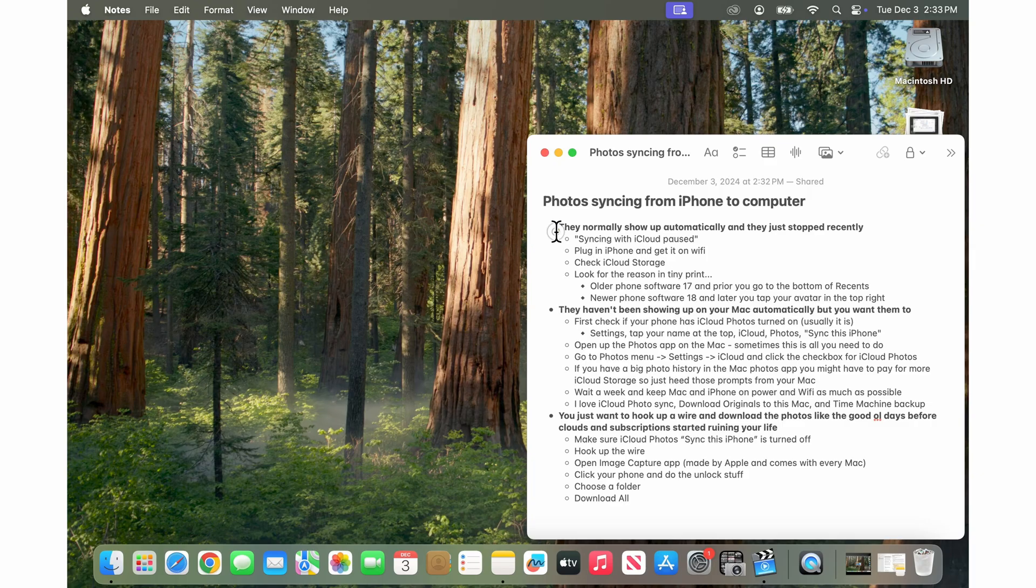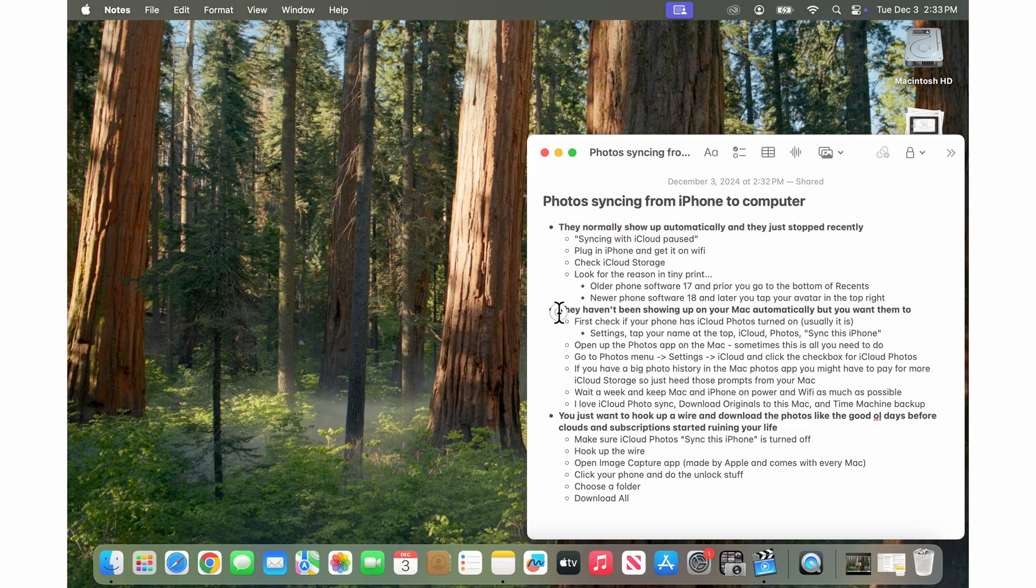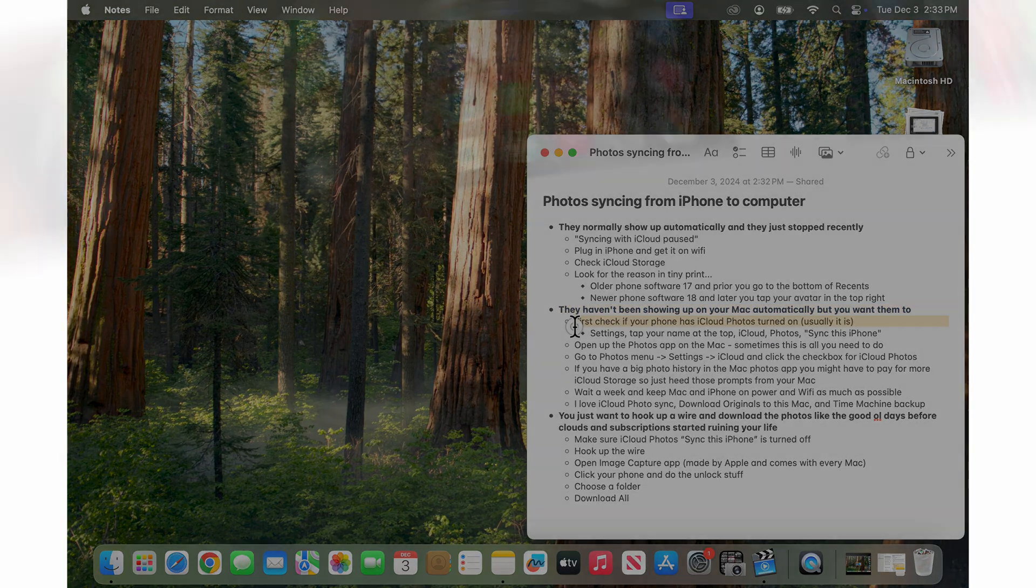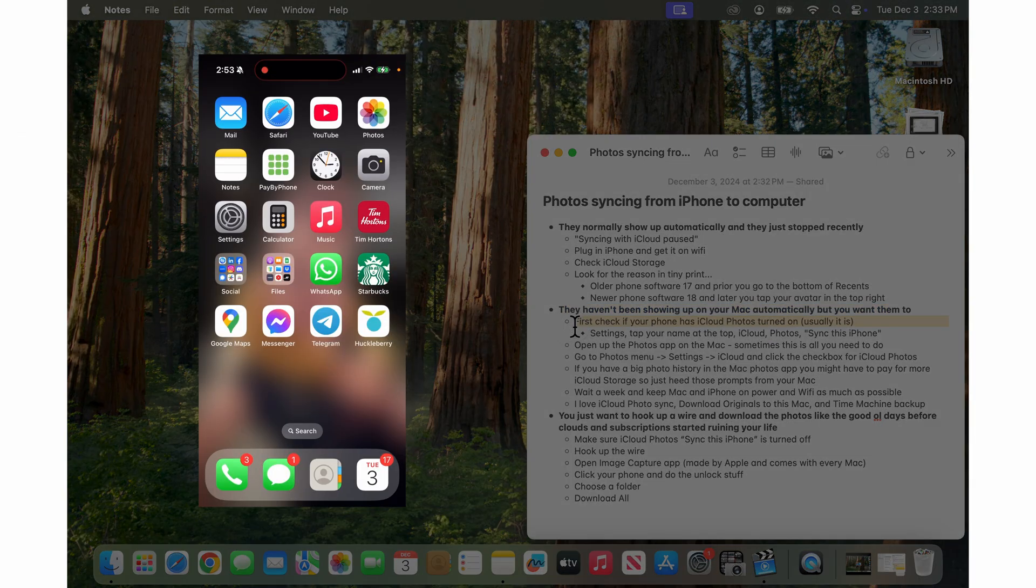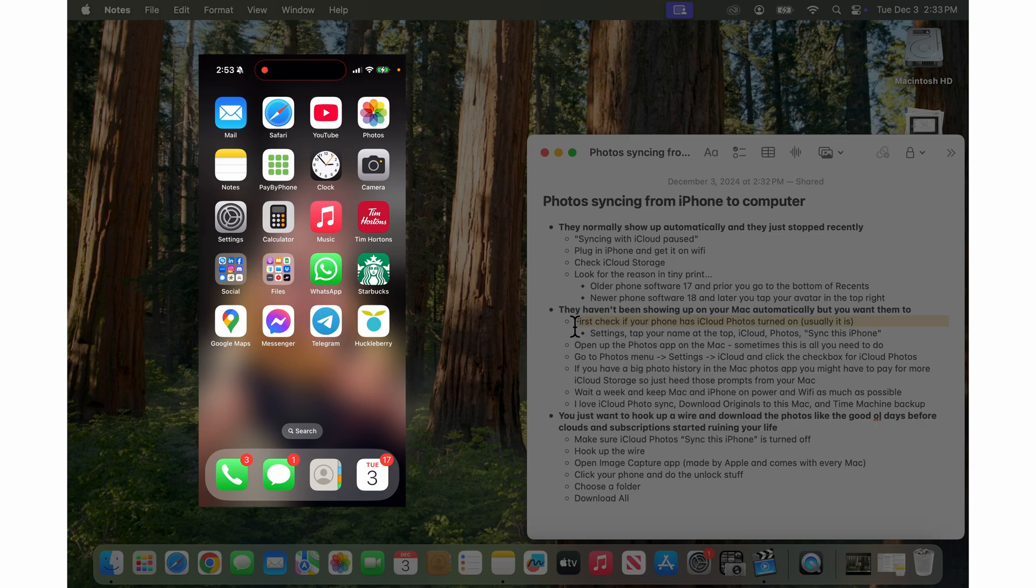So I just talked about this one. They normally show up automatically and they just stopped recently. If they haven't been showing up on your Mac automatically but you want them to, the first thing I would check is just to make sure that your phone is actually syncing photos with iCloud photos. Usually it is in a standard setup.